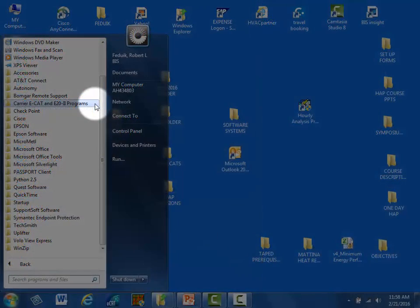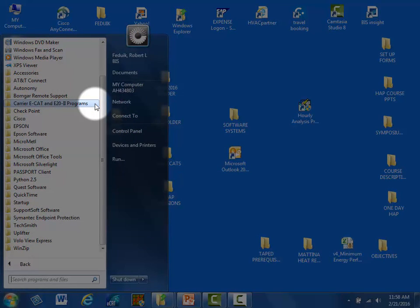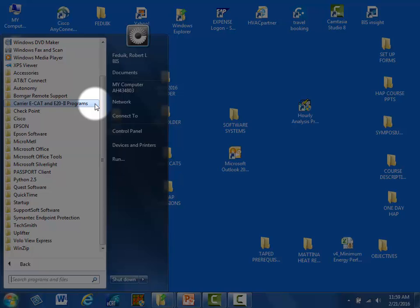The term ECAT refers to the Carrier Electronic Catalog Equipment Selection Programs, also called Builders, available by contacting your carrier representative locally. They will set you up with access for free download. The term E20-2 refers to the suite of design programs like HAP. The newer name for the E22 Design Program Suite is E-Design Suite. There are several other design programs in the E-Design Suite available from Carrier, and these will be covered in a separate training segment.